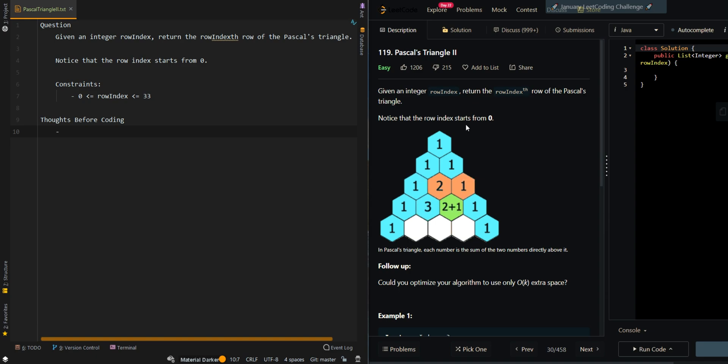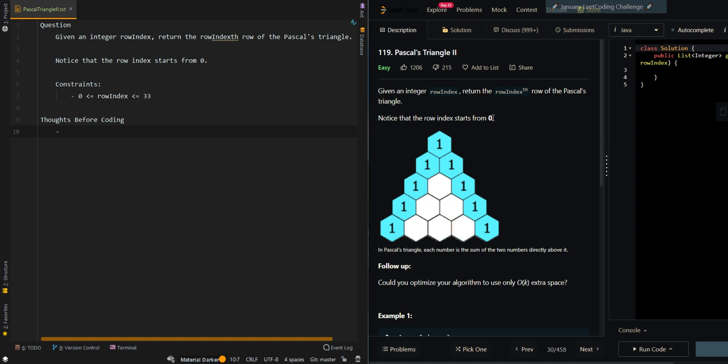In this video, we'll be going over Pascal's Triangle II. So given an integer row index, return the row index row of Pascal's triangle. Notice that the row index starts from 0.